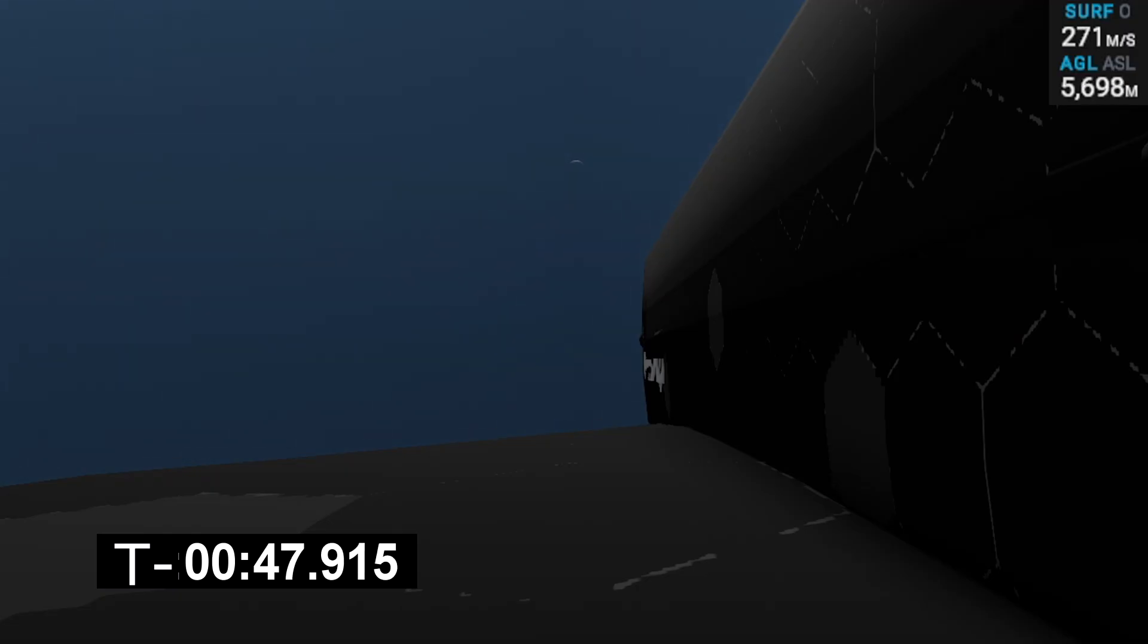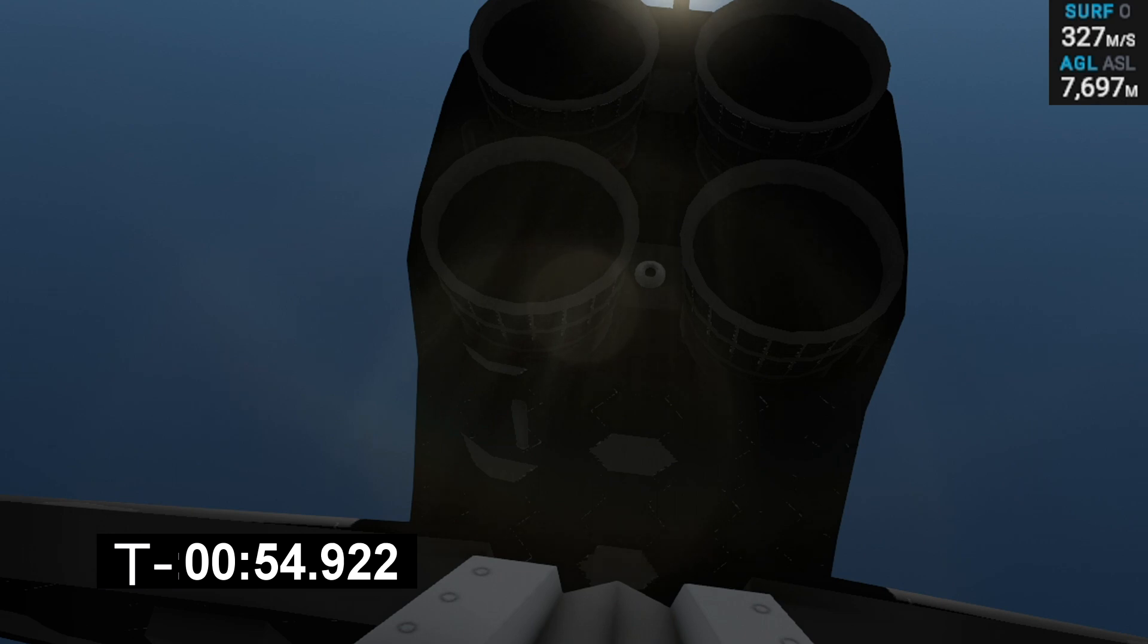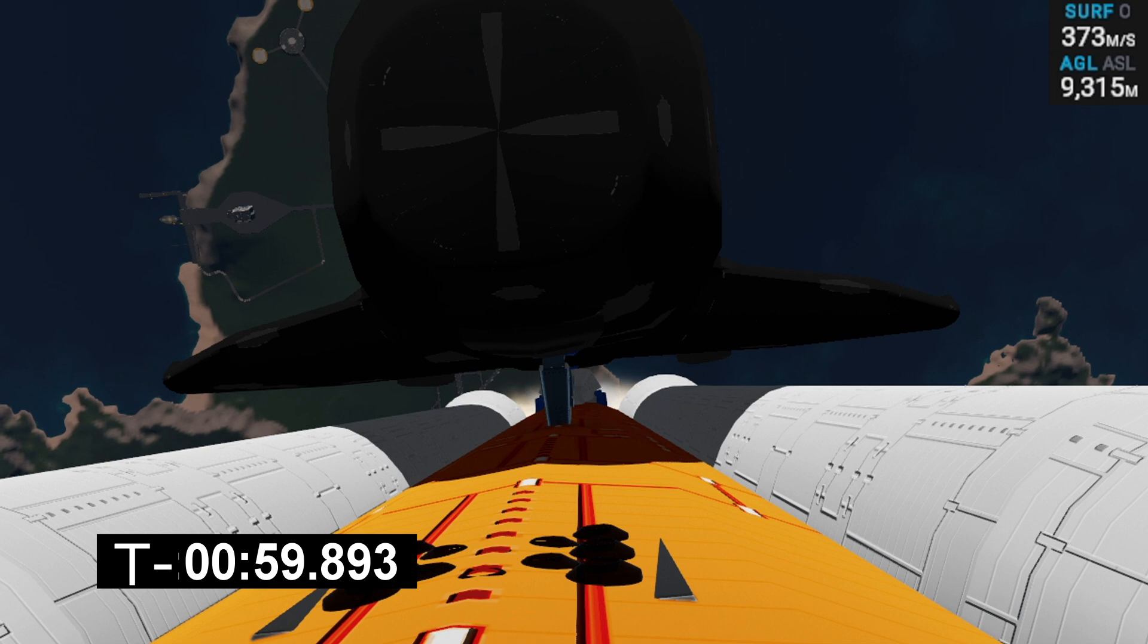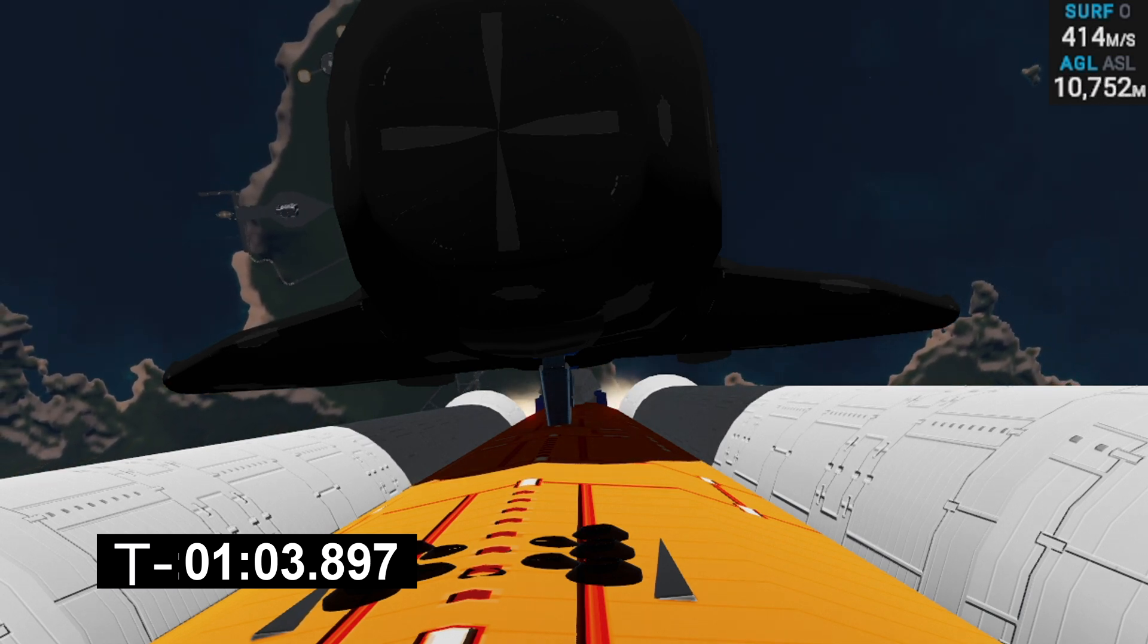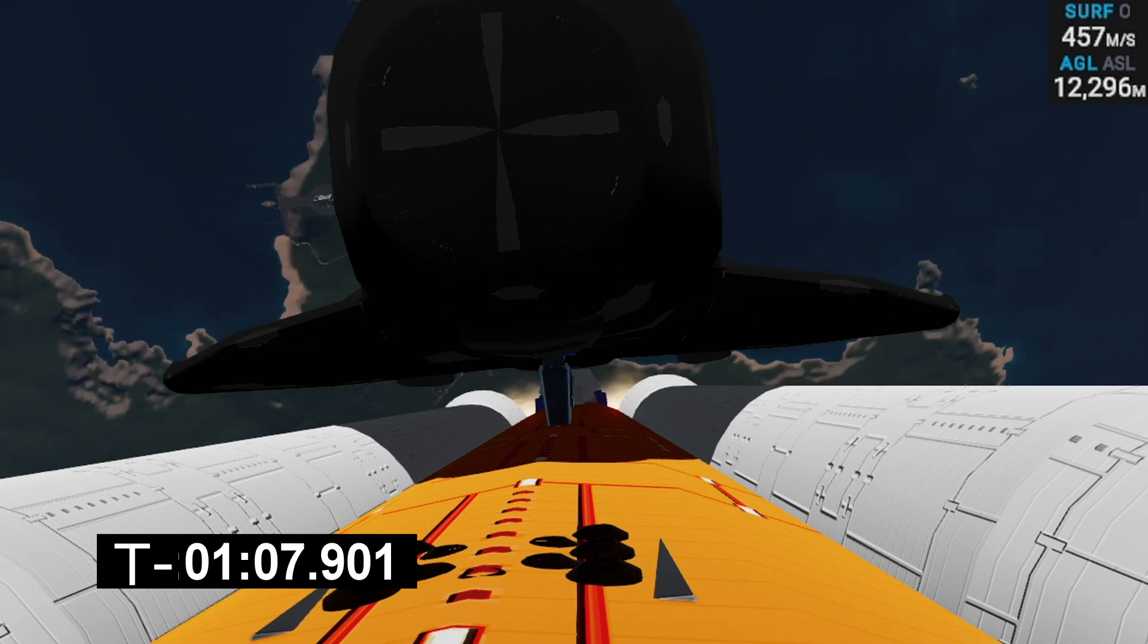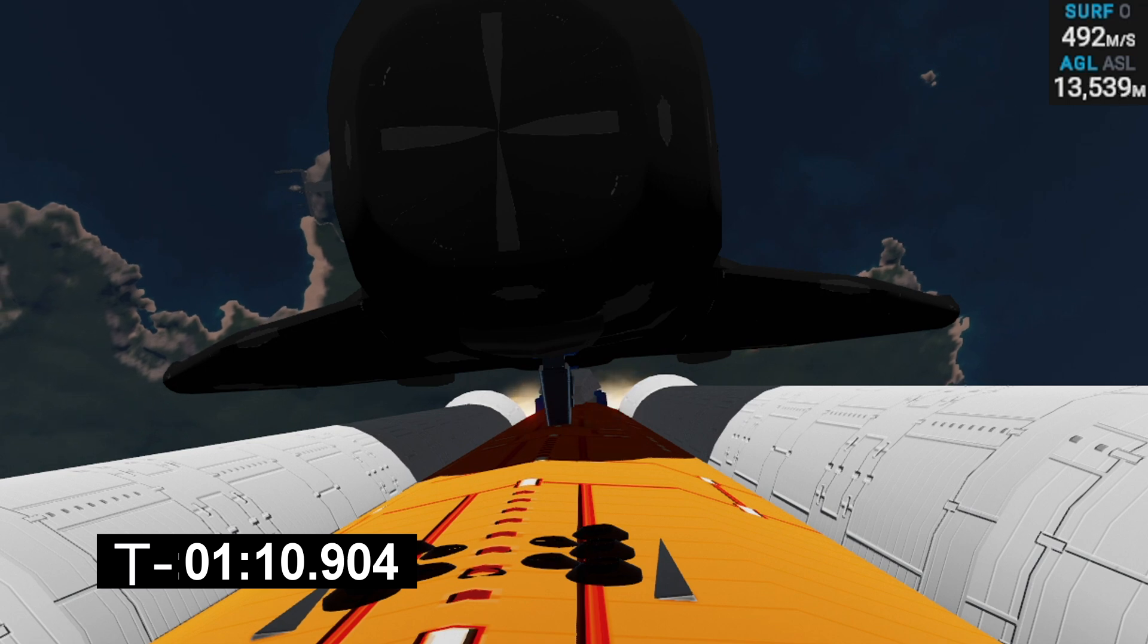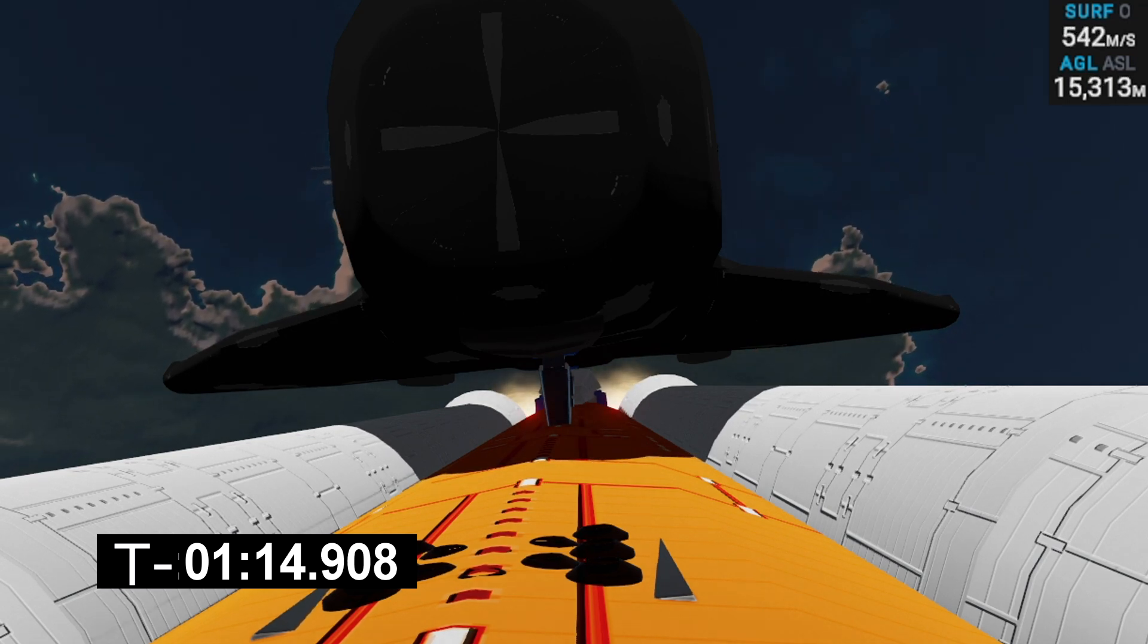Now we're going to be starting our gravity turn here. This is the point where the shuttle will be experiencing the most aerodynamic stress. So we're coming up on 10 kilometers, a speed of around 500 meters per second. Continuing our climb.